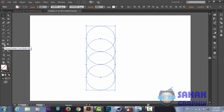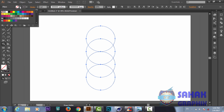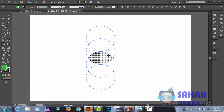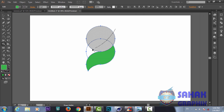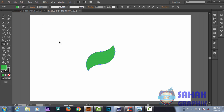Now we will take the Shape Builder tool and choose a green color. We will join these parts together to get the shape we need. Then we press Alt to delete areas — you can see the minus sign appear when holding Alt — and we delete the parts we don't need.